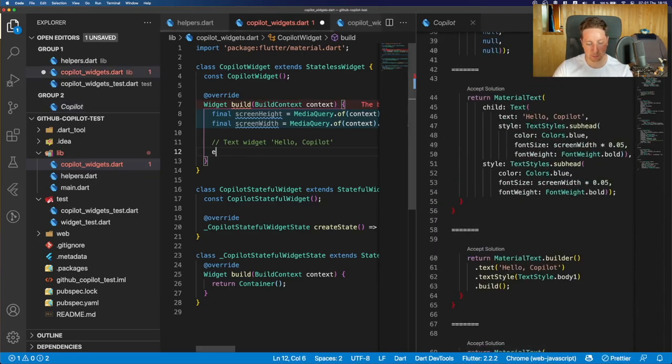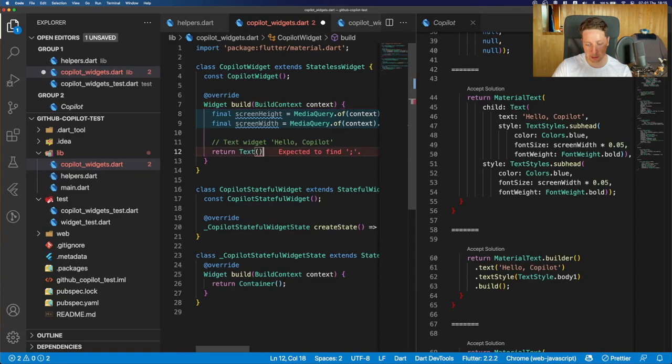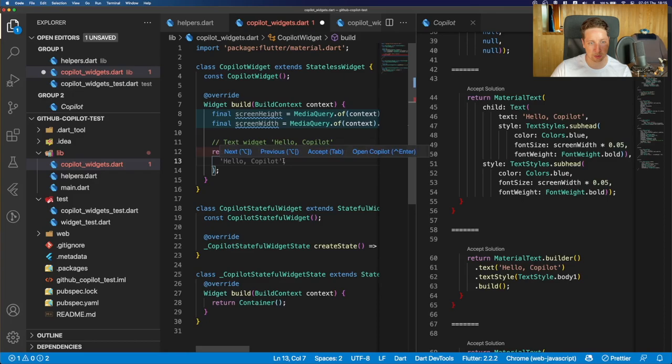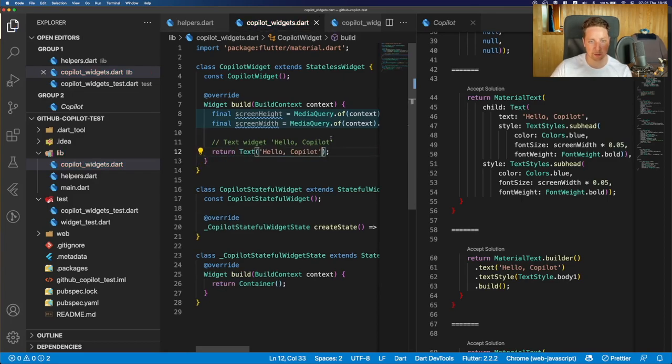So maybe by just creating text widgets, and now just adding the text, you could see that at least now we got a suggestion to fulfill this text with hello copilot what we added in the comments there.